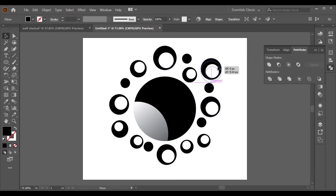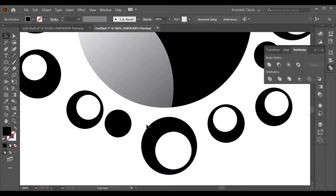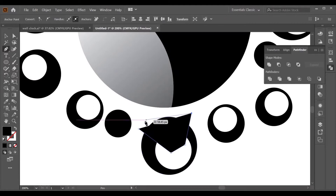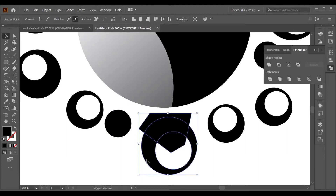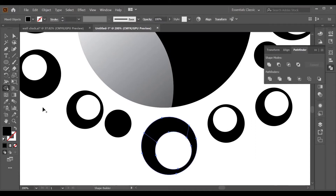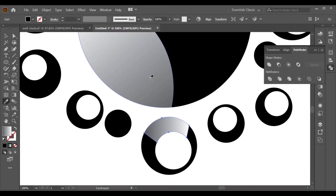Press Ctrl+Plus to zoom in. Go to the Pen tool and start creating a shape. Select both objects and go to the Shape Builder tool — press Alt to separate the objects. Select only that object, press I for the Eyedropper, and pick up its fill color.